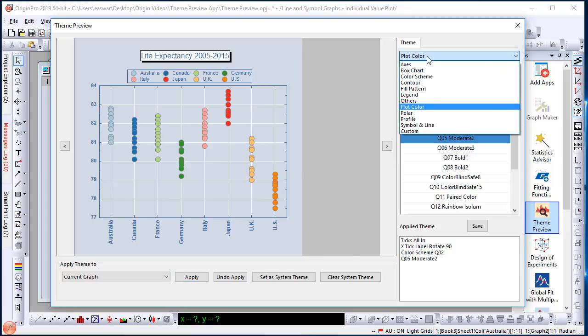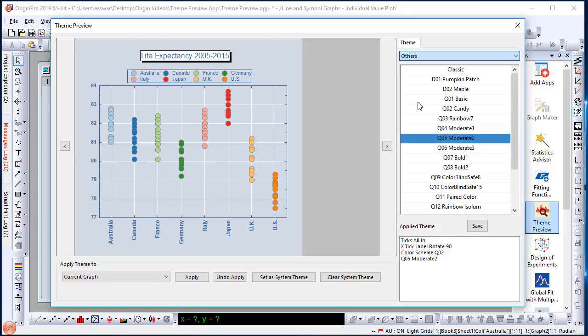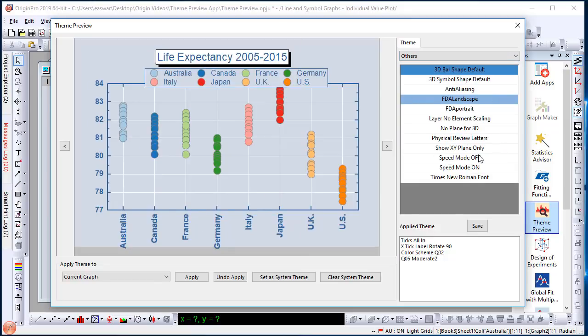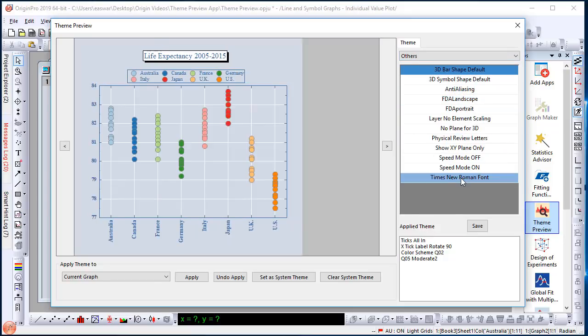So you can continue building a list of favorite themes this way. Let me go to the other category and there is a Times New Roman font theme here. Let me apply that as well.